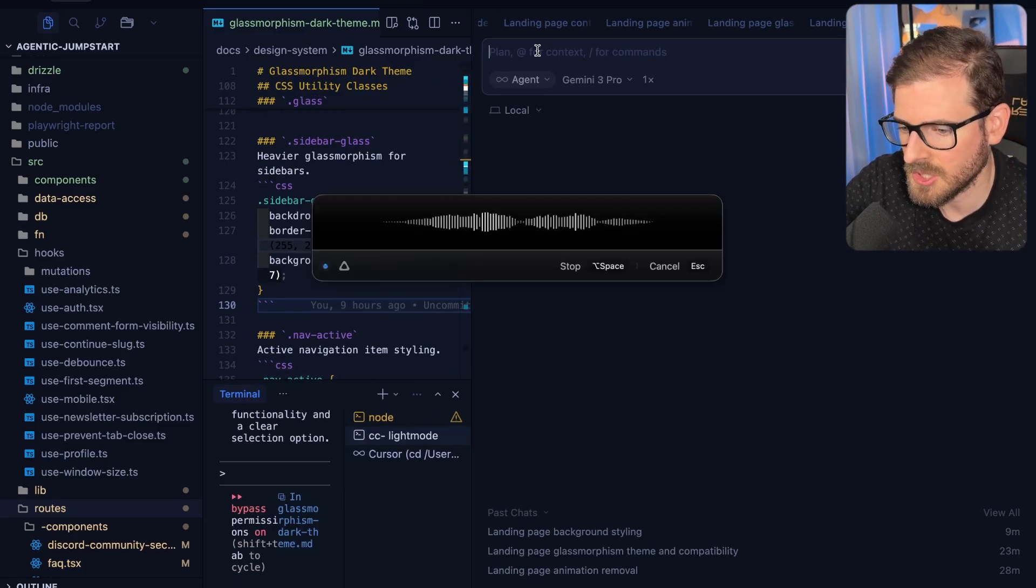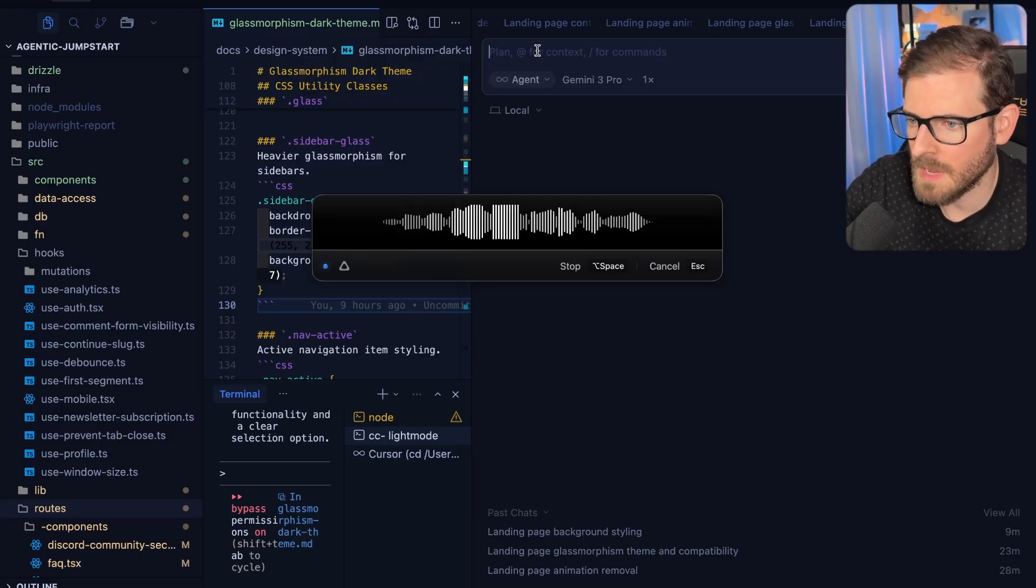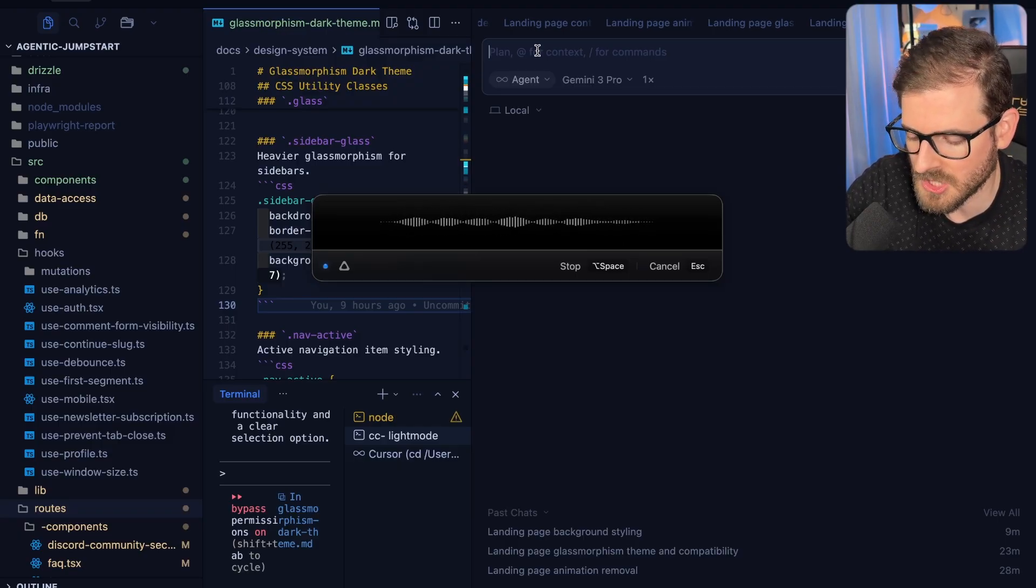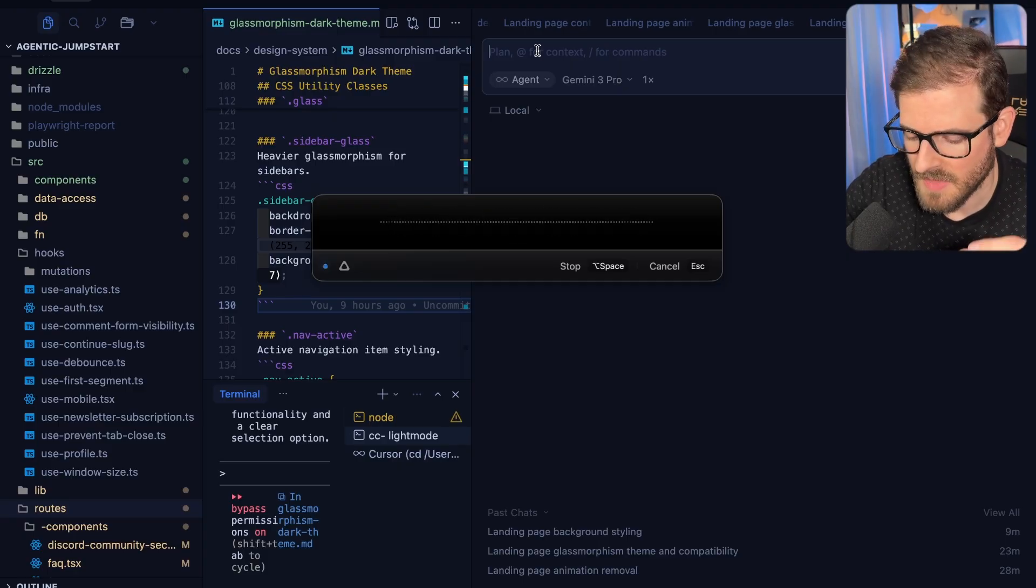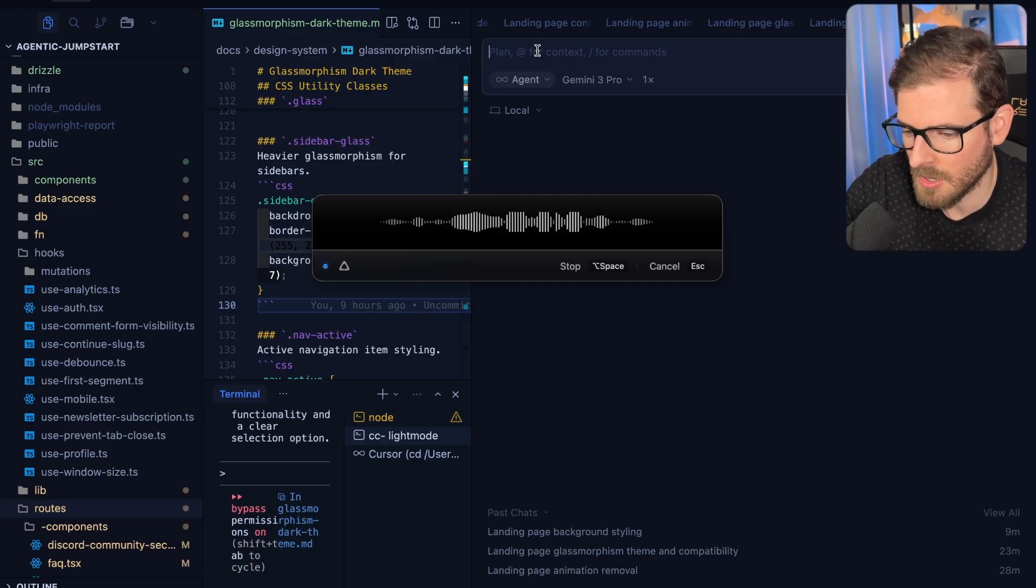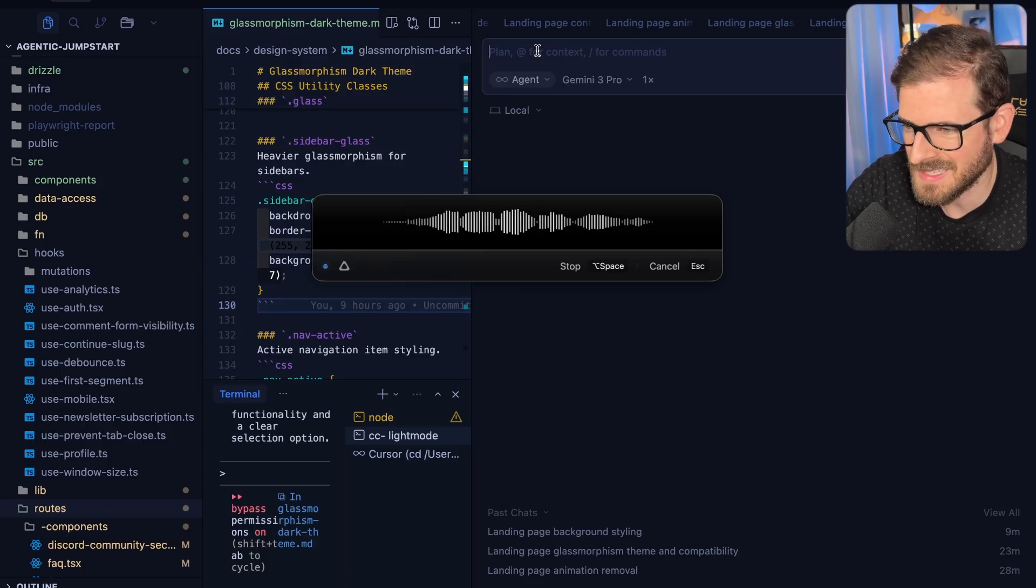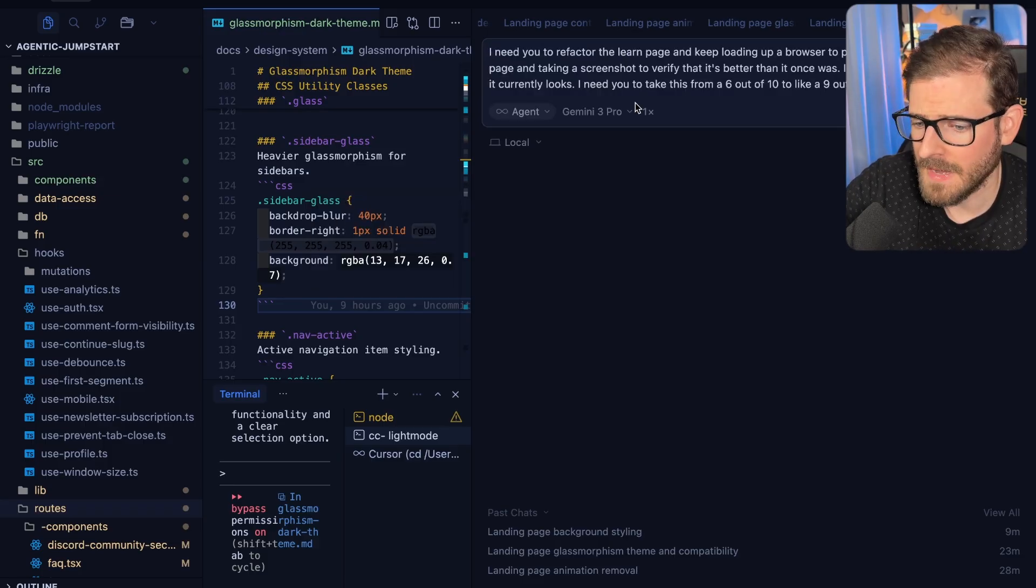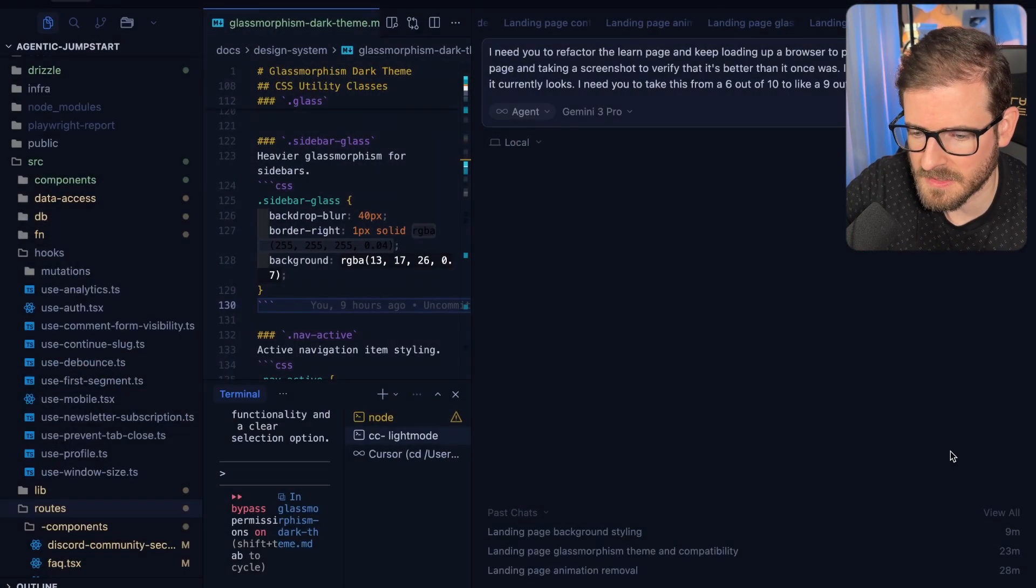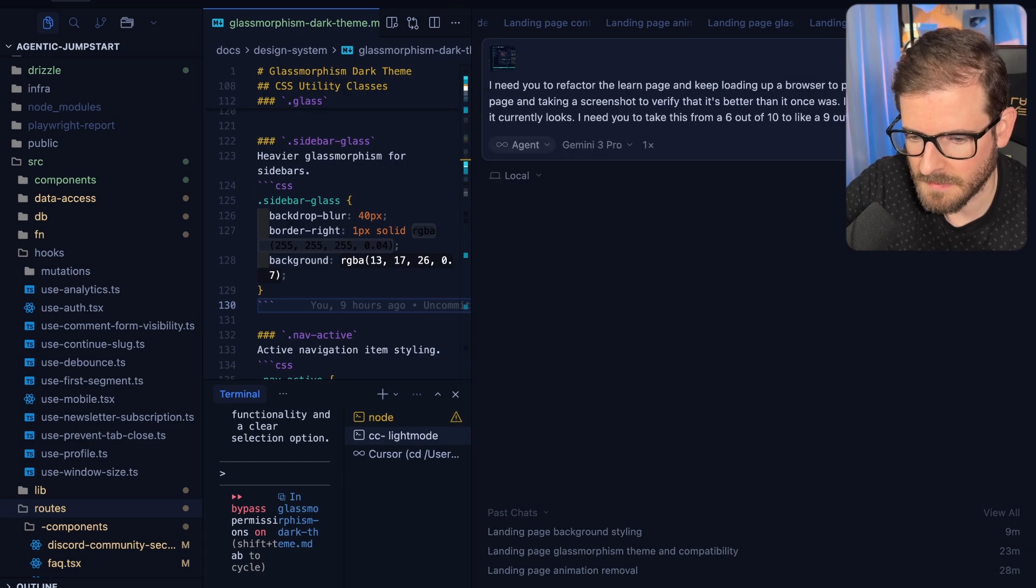One tip I have found is you can actually just go like this and say, hey, I need you to refactor the Learn page, and keep loading up a browser to port 4000 and going to the Learn page and taking a screenshot to verify that it's better than it once was. I've attached the screenshot of how it currently looks. I need you to take this from a 6 out of 10 to like a 9 out of 10.